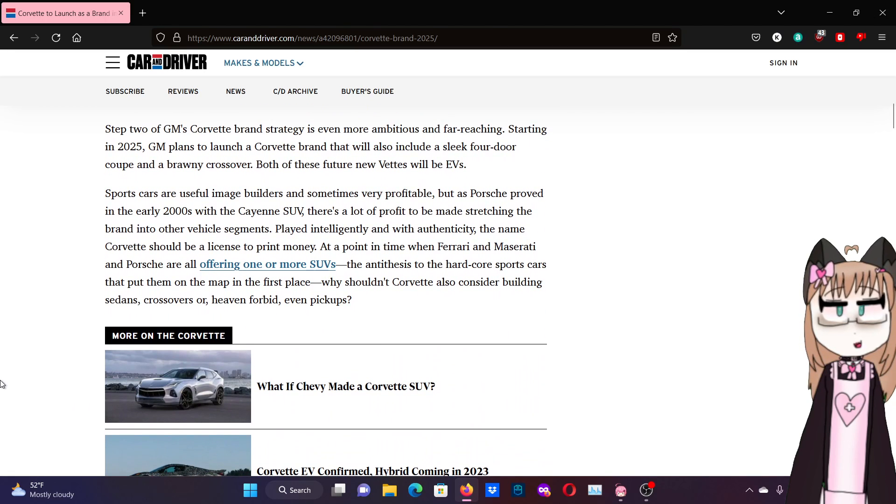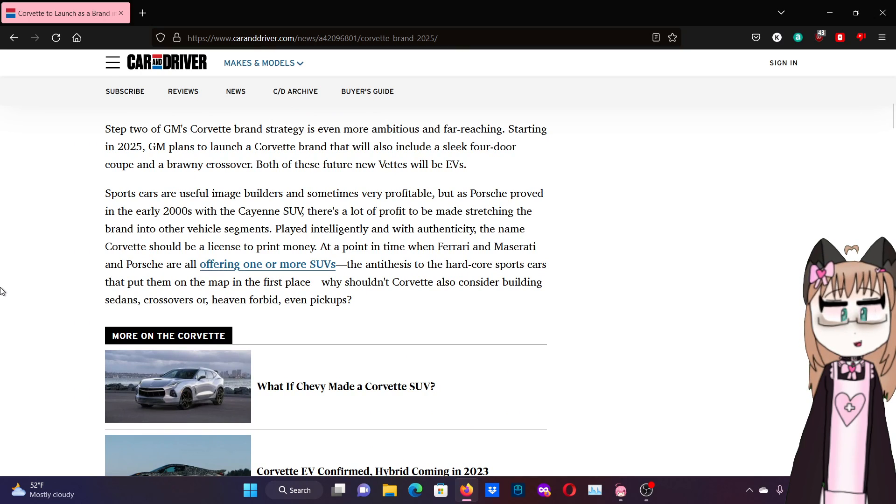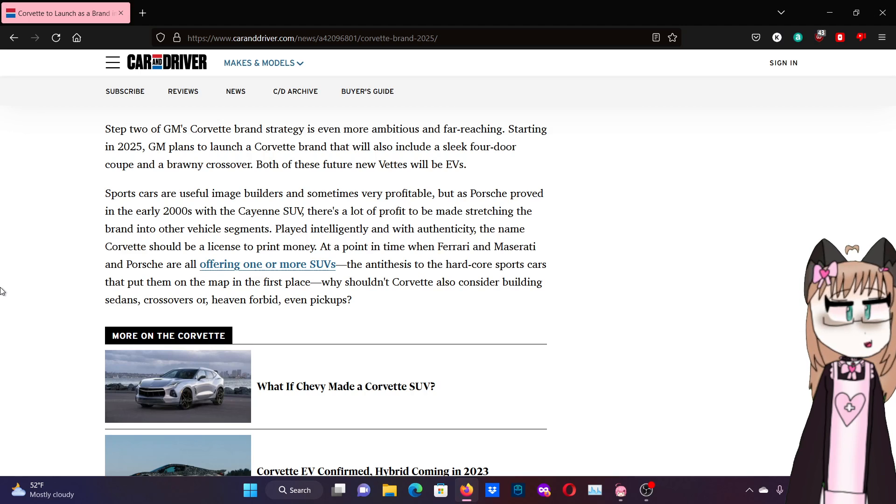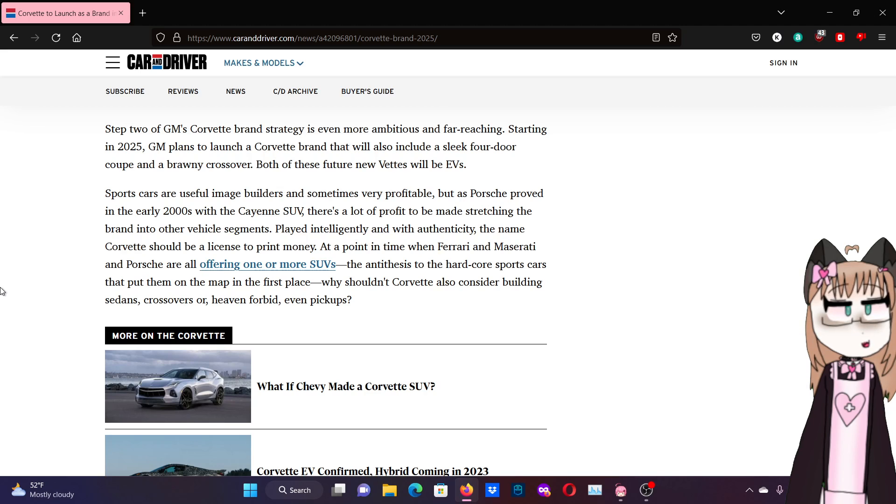Step 2 of GM's Corvette brand strategy is even more ambitious and far-reaching. Starting in 2025, GM plans to launch a Corvette brand that will also include a sleek four-door coupe and brawny crossover. Both of these future new vets will be EVs. See, this is what I have a problem with. The Corvette has established itself as a sports car since it was introduced nearly 70 years ago. Why are you suddenly trying to put the nameplate on things that aren't that?